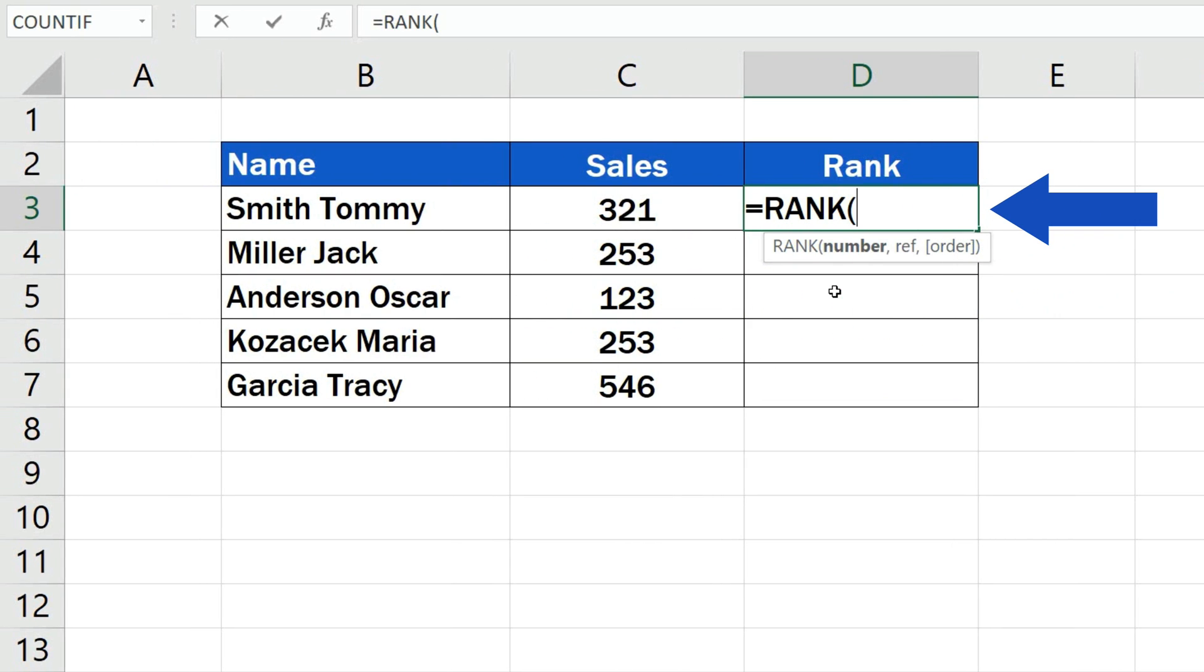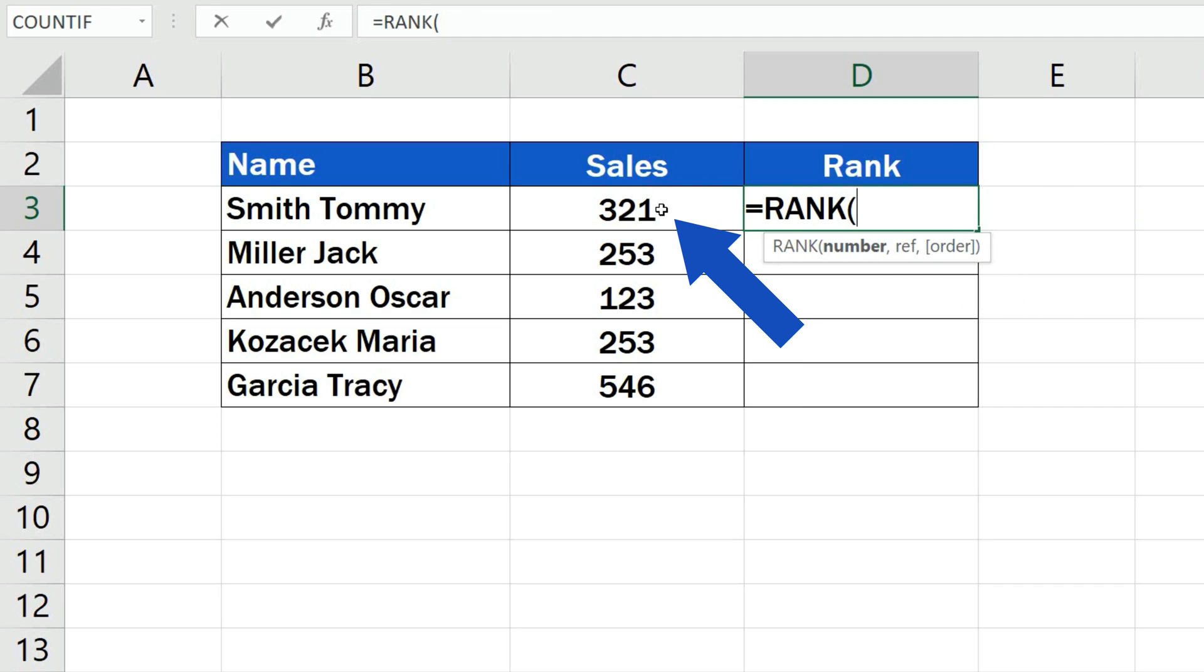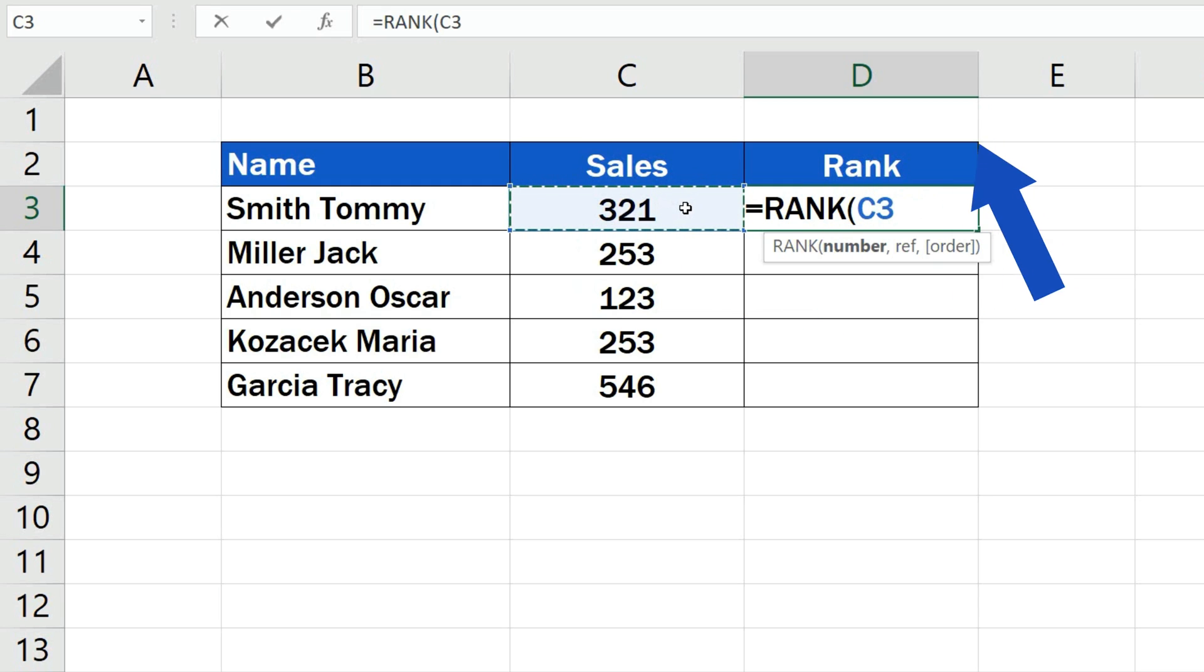First, we need to enter the number we want to calculate the rank for. This value is stored in the cell C3, which contains the information on Tommy's sales.